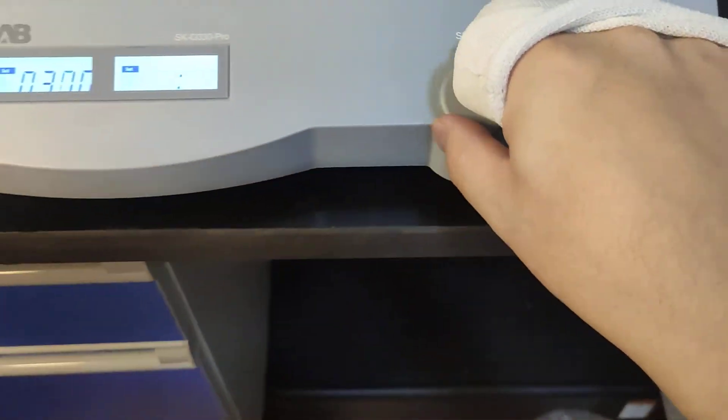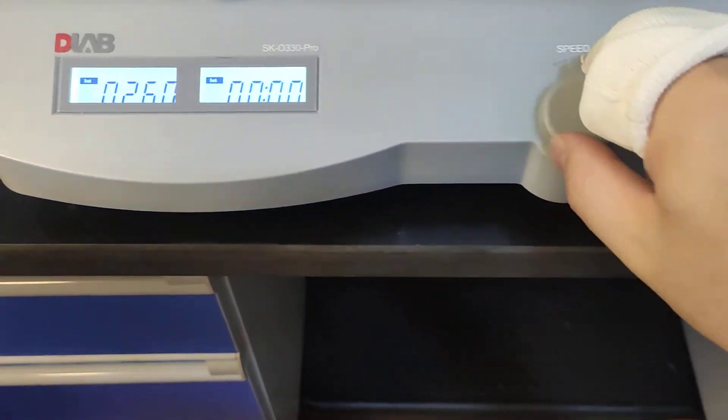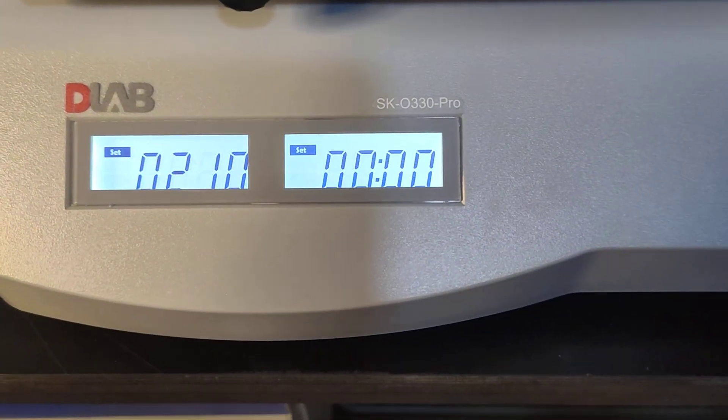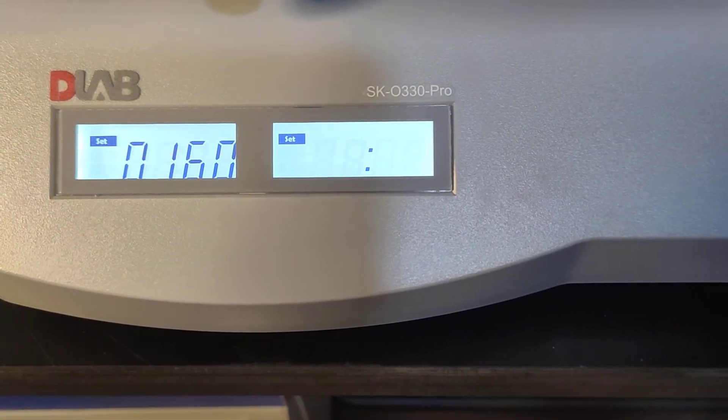If we twist to the left, the speed is decreasing.